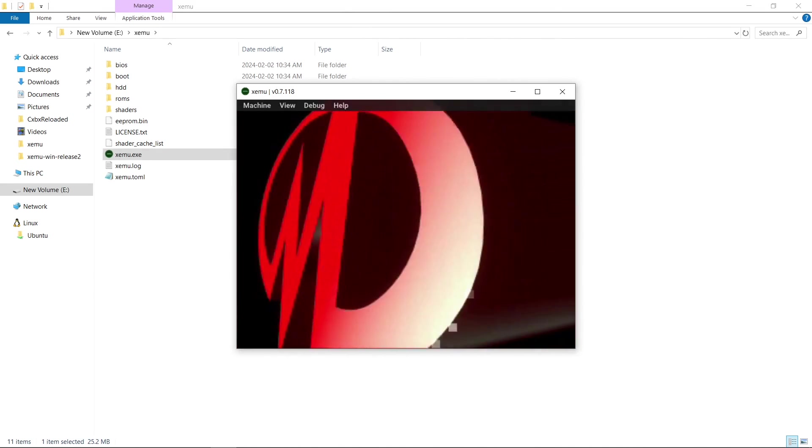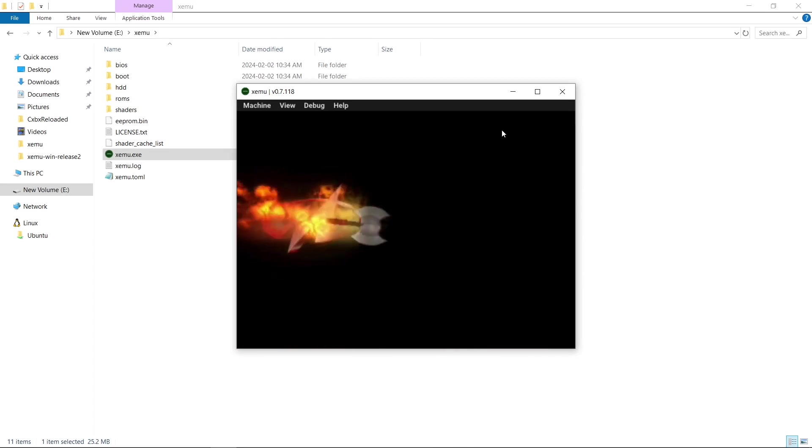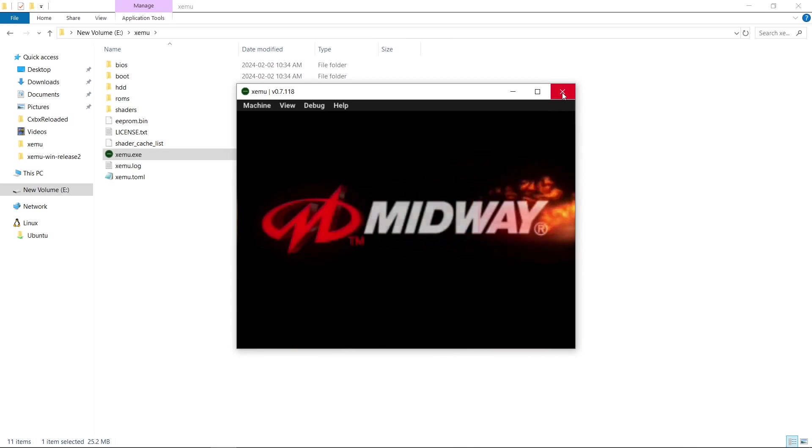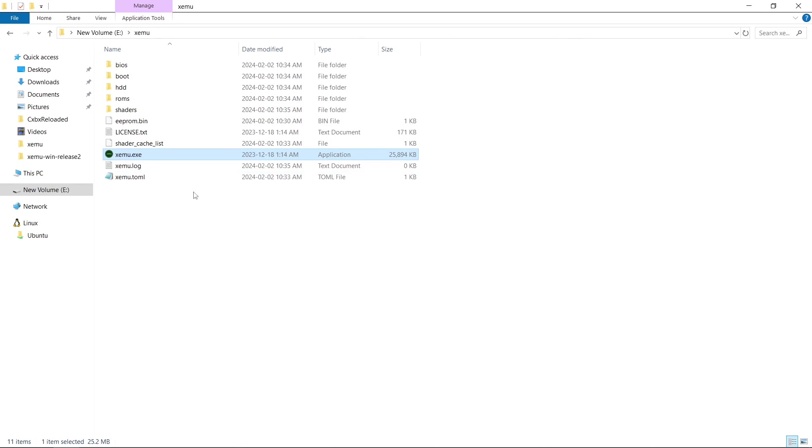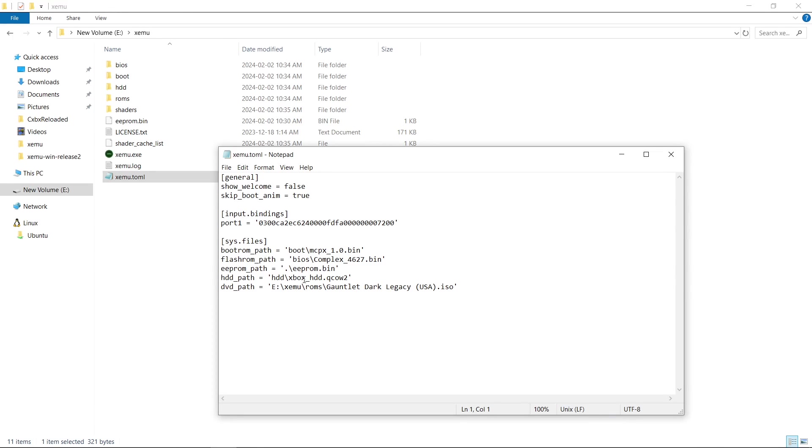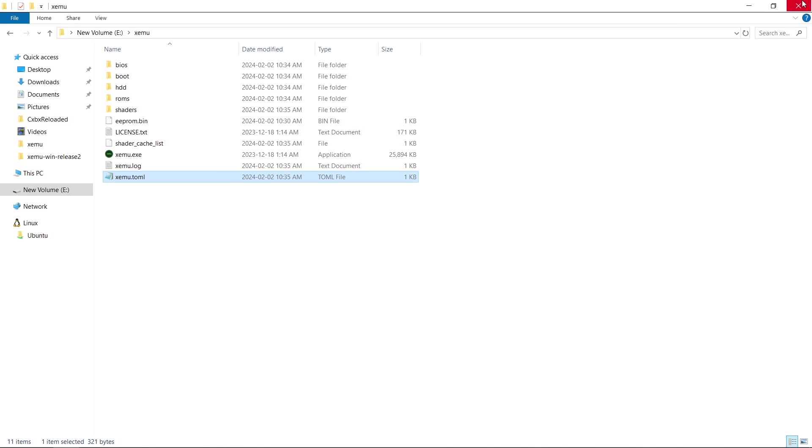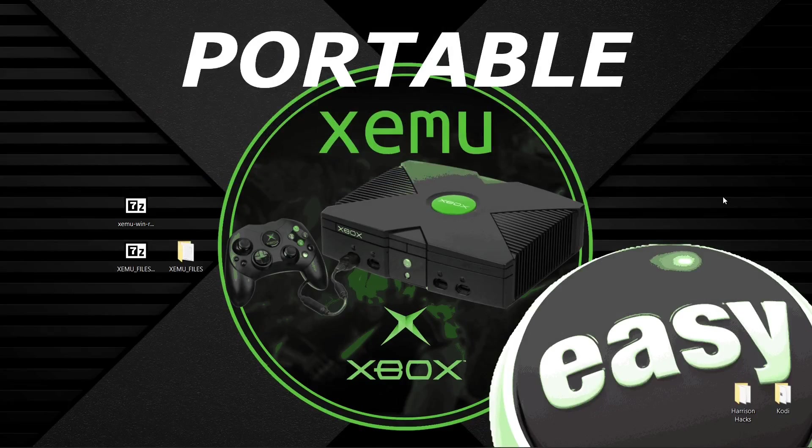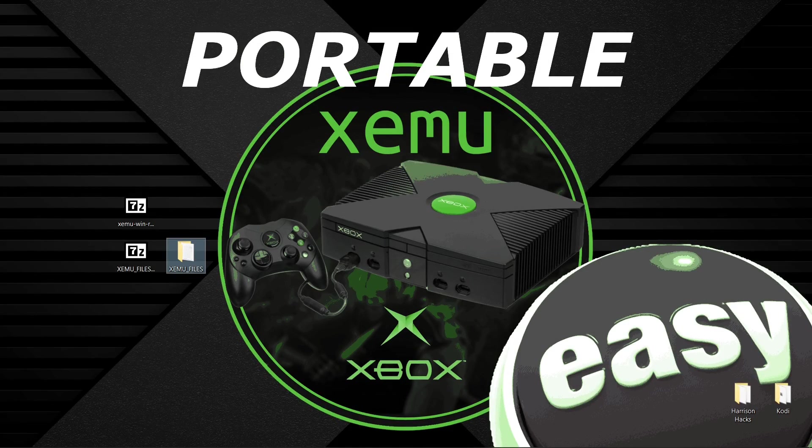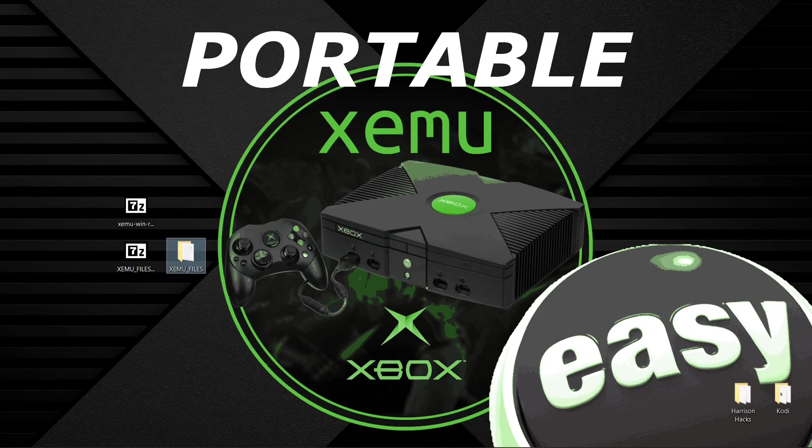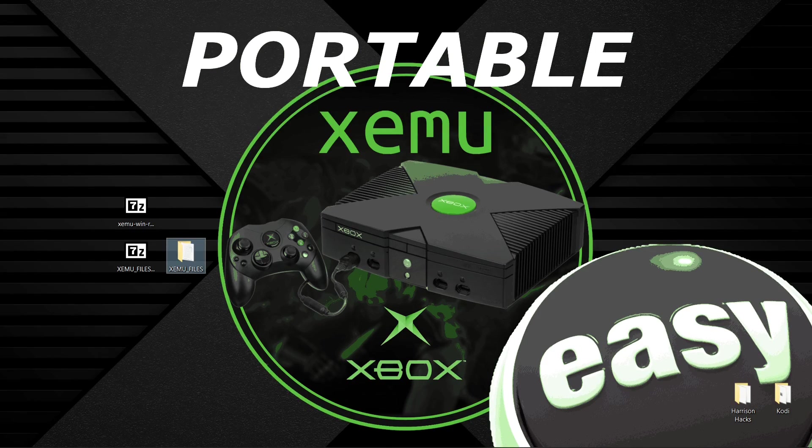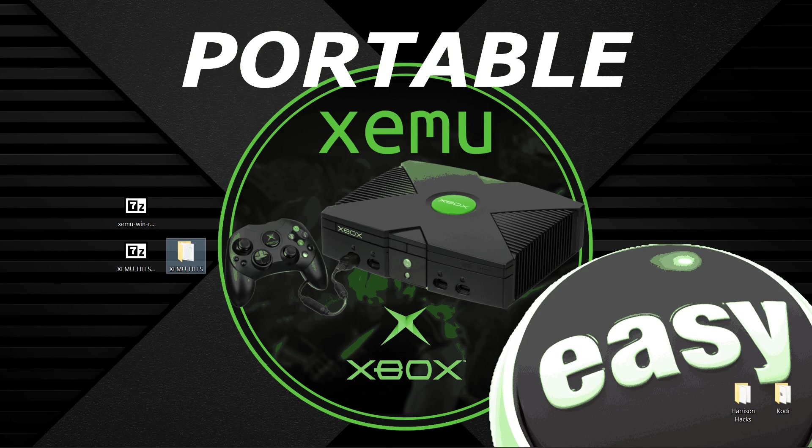So now it's completely portable. Everything's contained inside of this folder. And we have used relative paths as opposed to absolute paths. Like I mentioned, if you do move this and you go to launch your game and it won't boot, just eject and then reload to where you've placed your XEMU folder after you moved it. So I hope this helps a lot of people. I really appreciate you watching. Please hit that like button. Subscribe to the channel. But most importantly, have a good day.